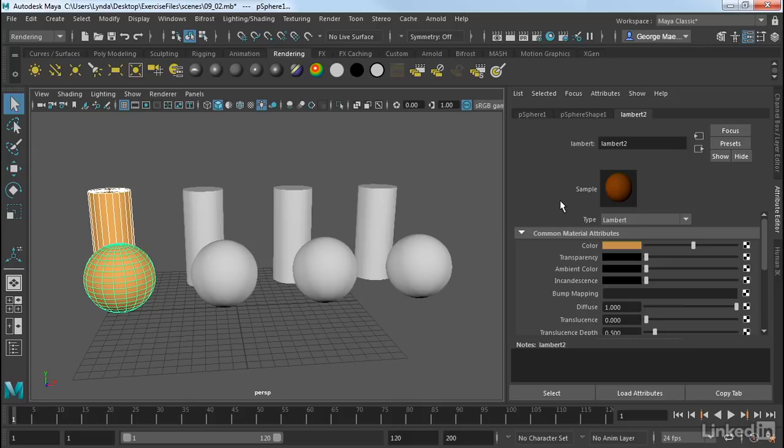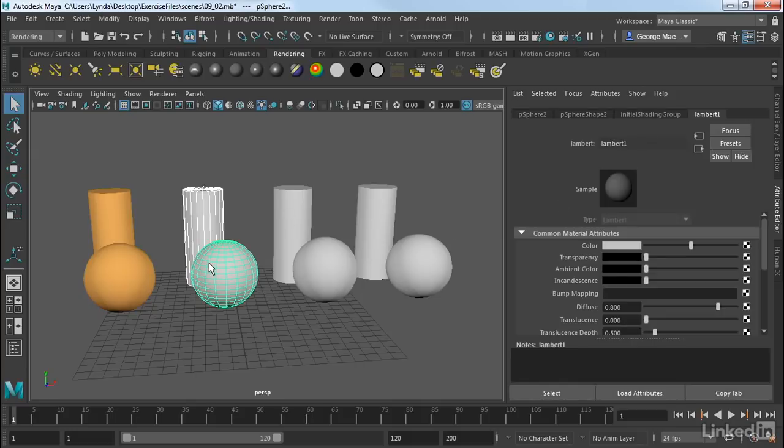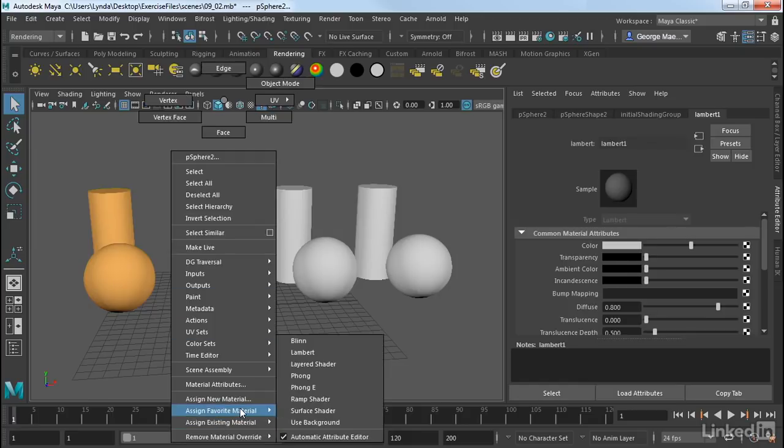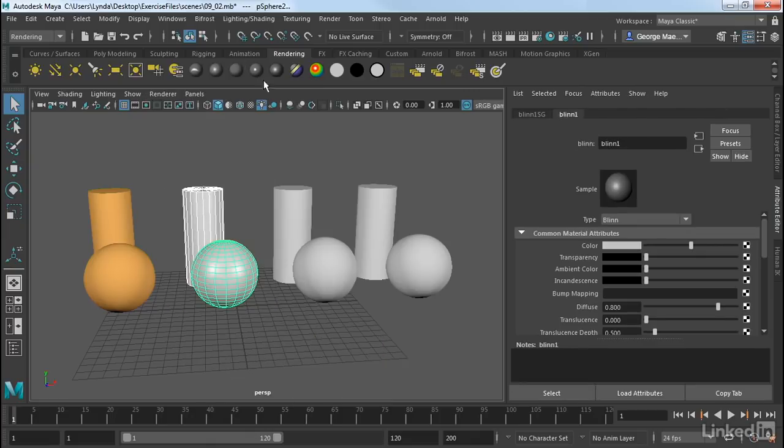Let's take a look at another one here. I'm going to select this next pair. Let's go ahead and add in a Blinn. This time I'm just going to right-click over this, Assign Favorite Material, Blinn. Or I could click on the shelf and select this one.